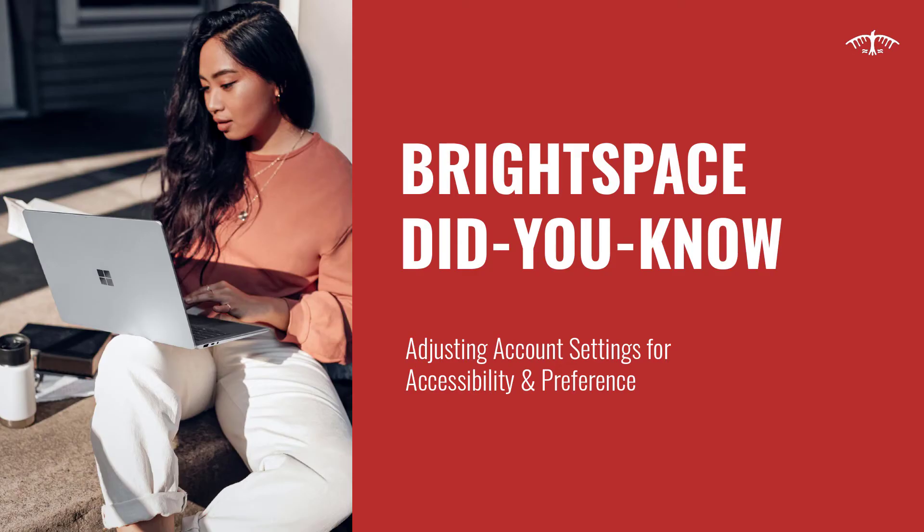That covers the account setting options in Brightspace. Thanks for tuning in to this Brightspace Did You Know video.